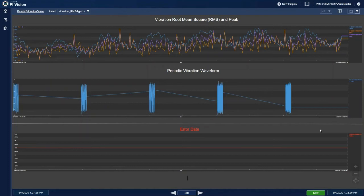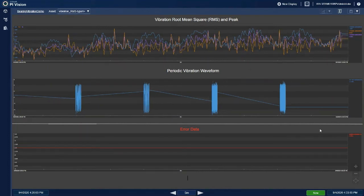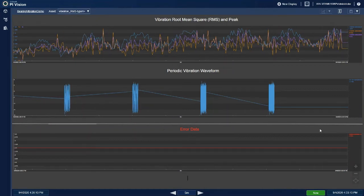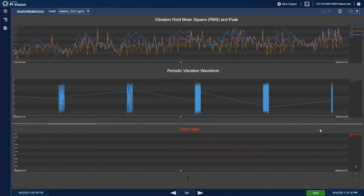The data is then forwarded northbound to OSIsoft's Pi software. The RMS and FFT output is continuously forwarded. However, in order to prevent saturation of the network or the upstream Pi historian, only 5 seconds of the raw high-frequency vibration data is forwarded on a minute-by-minute basis.